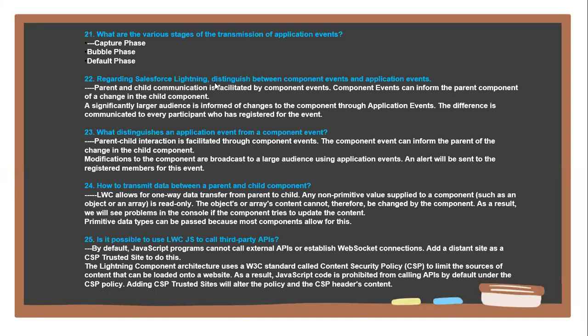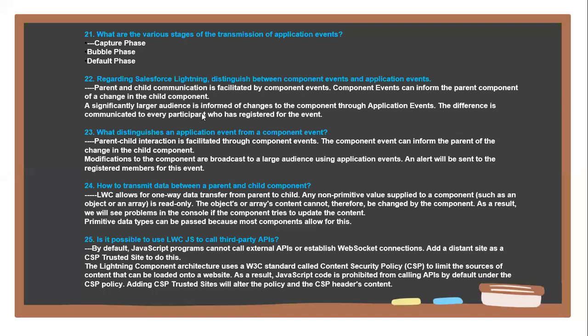Next question: Regarding Salesforce Lightning, distinct difference between component events and application events. Parent and child communication is facilitated by component events. Component events can inform the parent component of changes in the child. Significantly, a larger audience is informed of changes to the component through application events. The difference is communicated to every participant who has registered for the event.